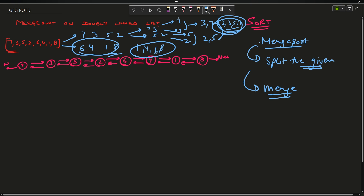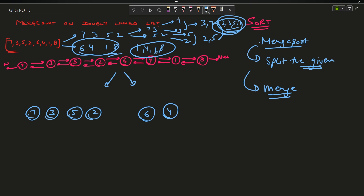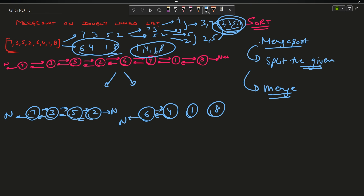My basic steps: I have to split the given linked list — just as 7, 3, 5, 2, 6, 4, 1, 8 — into 7, 3, 5, 2 and 6, 4, 1, 8. The first half will be null-terminated here, and the second half will similarly be null-terminated here, and then further split recursively.